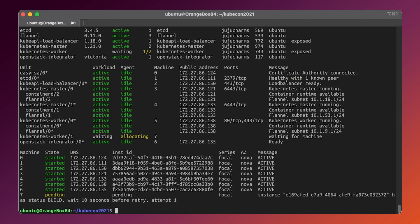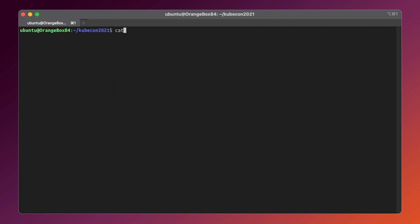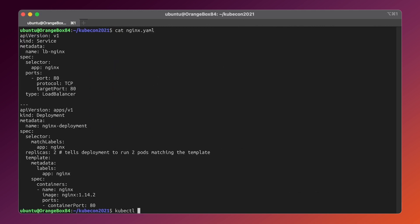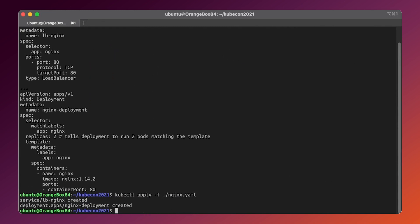And we are now ready to deploy the demo workload. It will be two nginx pods in Kubernetes, being exposed to the outside world by OpenStack's load balancer. Let's do it. Now we'll have to wait for a couple more minutes to let everything be provisioned.